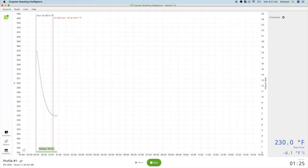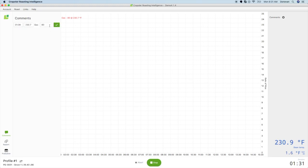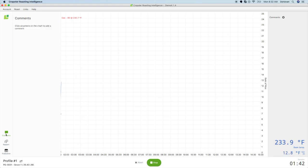To edit a comment, click on the comments icon in the left sidebar. You can click the pencil to edit the comment, time, or temperature. You can click the trash can to delete the comment. You can also edit or delete comments after the roast has ended.